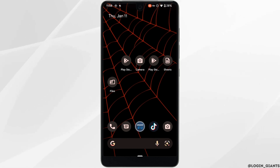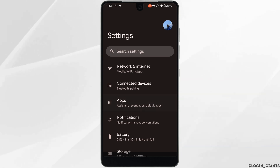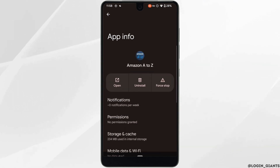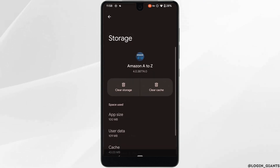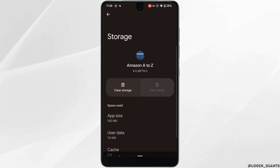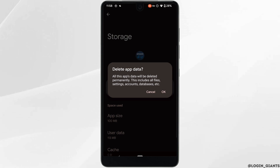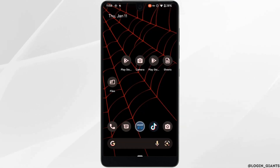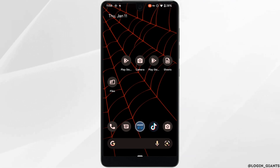Once the application is up to date, the next thing you want to do is simply head over to the settings of your device, move into Apps, head over to the application Amazon A2J, and click on Storage and Cache. Here you need to clear the cache and the storage of this application. Clearing the cache and storage will remove all the unwanted bugs and it will make your application run smoothly.